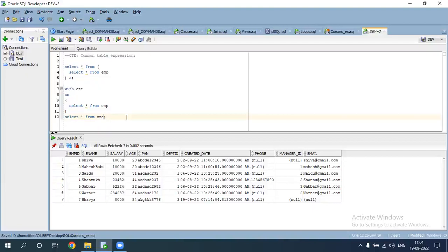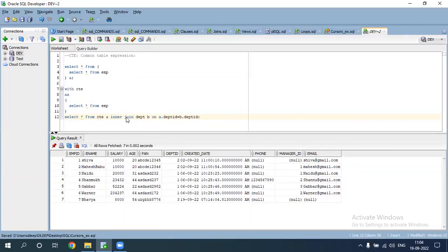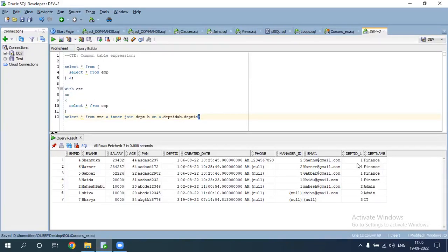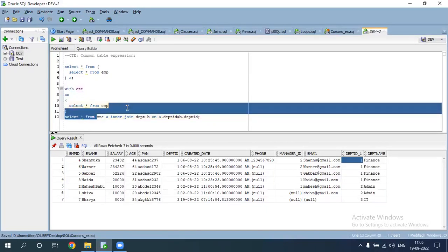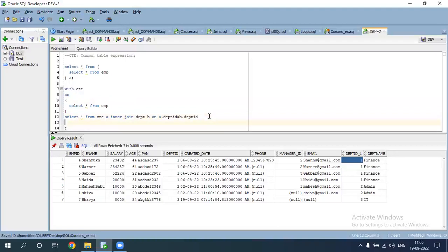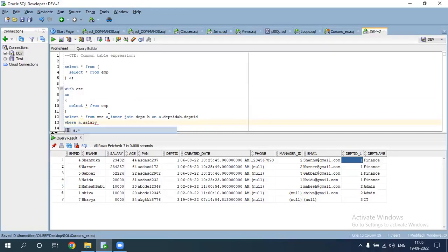Subquery with conditions: INNER JOIN on a.dpt_id equal to b.dpt_id. CTE can be given an alias name, for example h.salary greater than 10,000.